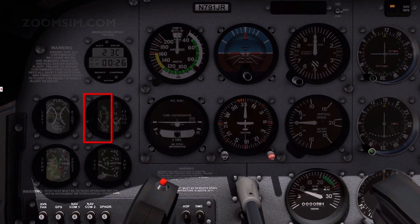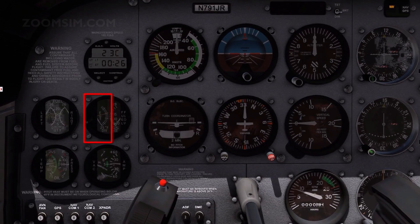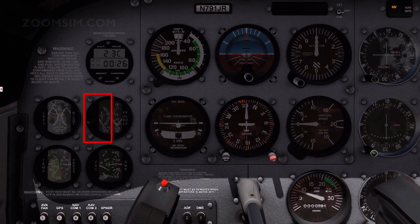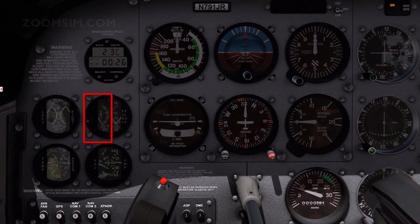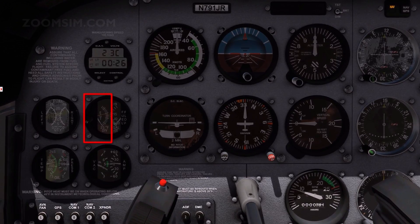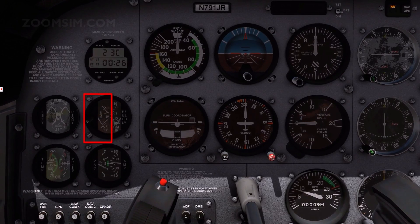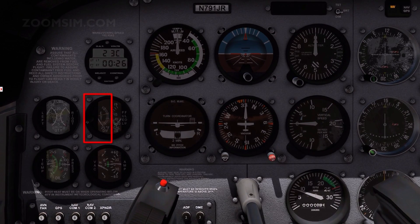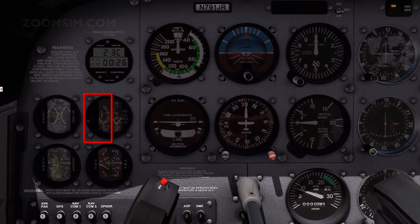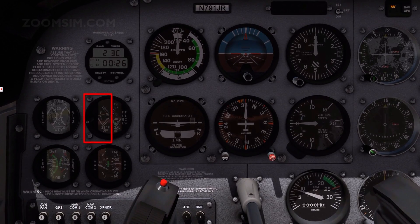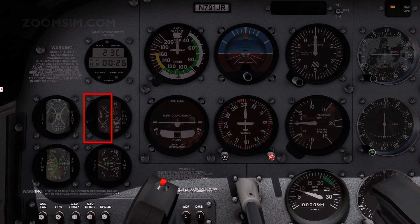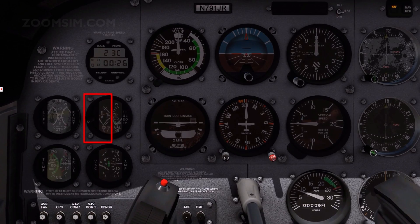An hour meter records elapsed engine time in hours and tenths. The EGT uses a thermocouple in the engine exhaust to produce a voltage proportional to exhaust gas temperature. As the mixture is leaned from full rich, exhaust gas temperature will increase to a maximum value as the most chemically efficient fuel-air ratio is achieved, then decrease if the mixture continues to be leaned. Exhaust gas temperature varies with fuel-air mixture, density altitude, throttle position, and RPM.